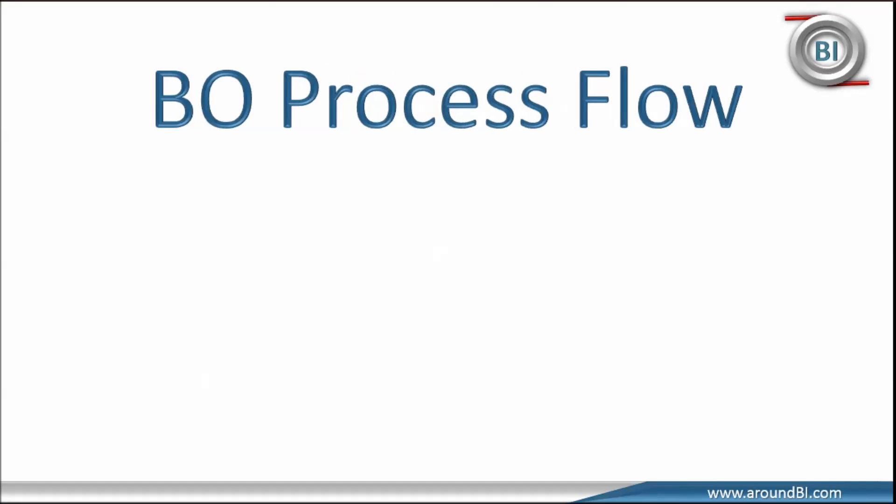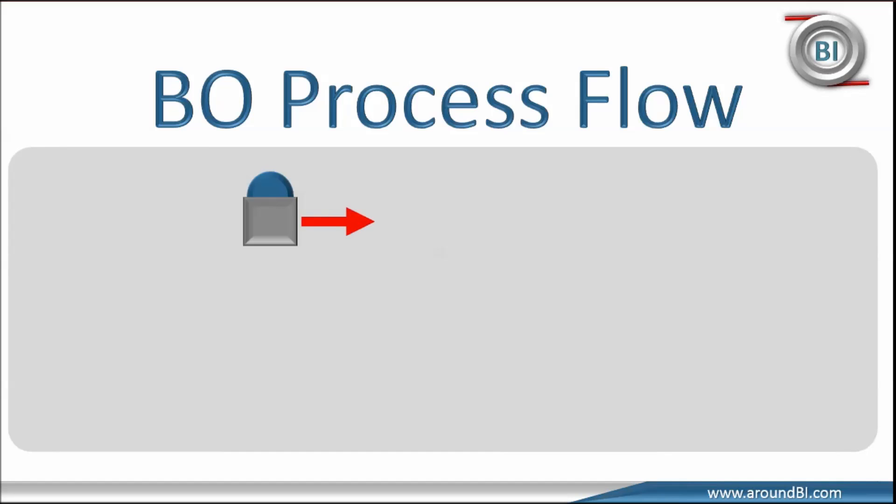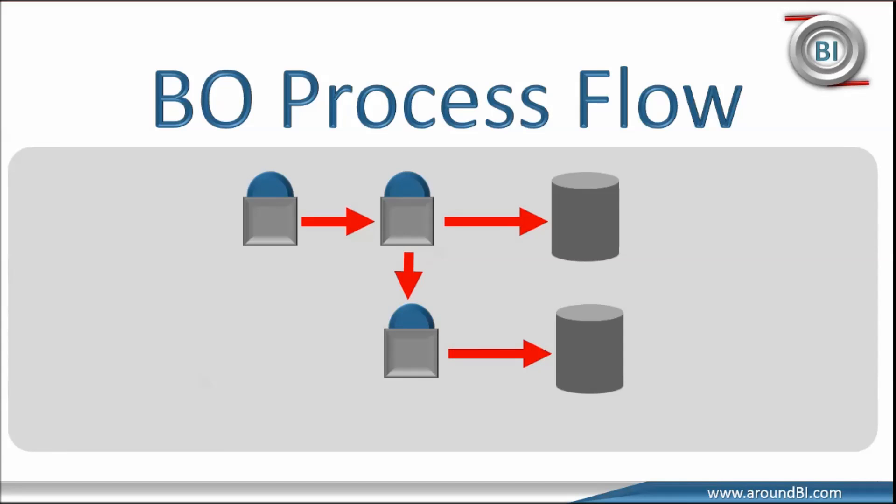Welcome to Around BI. The objective for this tutorial is to understand business object process flow. For any user action, various business object components talk with each other and form a communication step. Process flow is the series of communication steps that occur between these components.